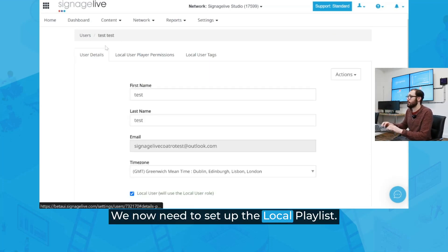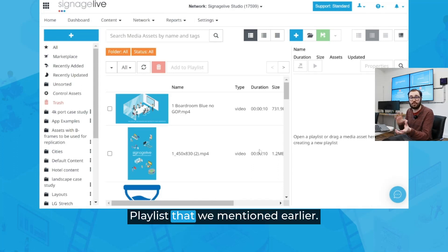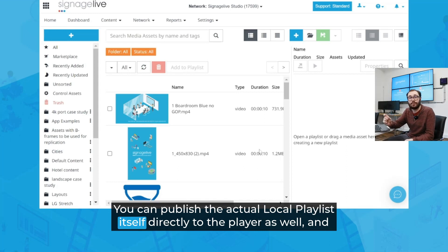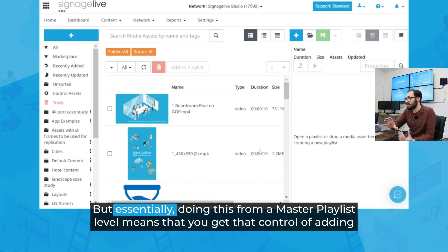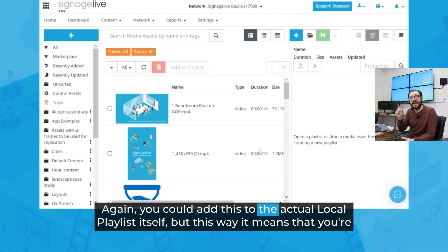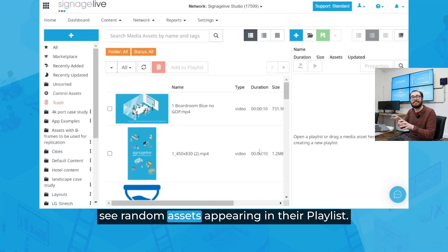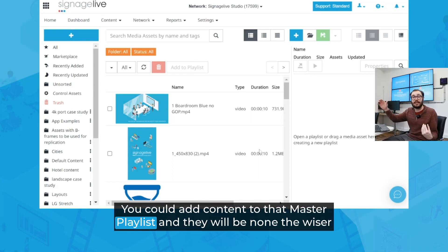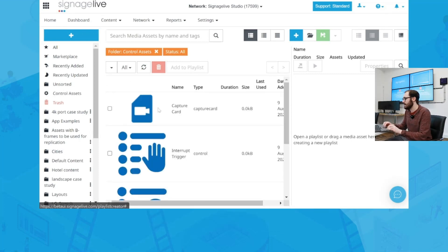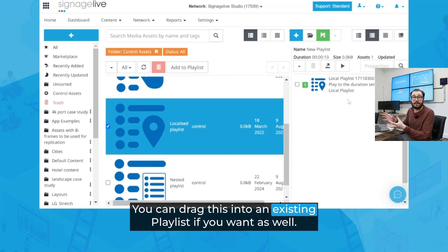Now our local user is set up, we need to set up the local playlist. To do that, we're going to go to Content, Playlists, Create and Edit. From a top level, this is always going to start with your master playlist that we mentioned earlier. The master playlist is typically the one that you're going to be publishing to the player, though you can publish the actual local playlist itself directly to the player as well. Doing this from a master playlist level means you get control of adding your own content into that playlist too — and it means that you're not actually touching their playlist, so when they're editing it, they won't suddenly see random assets appearing.